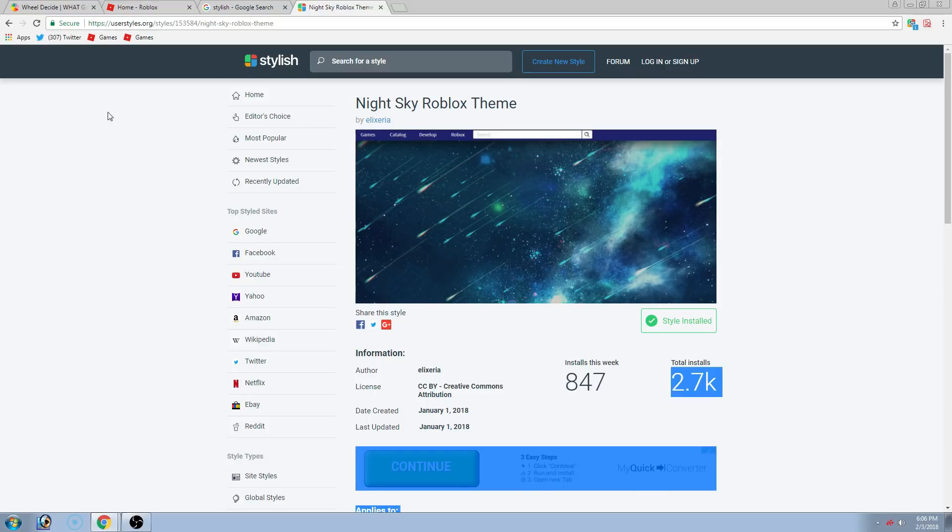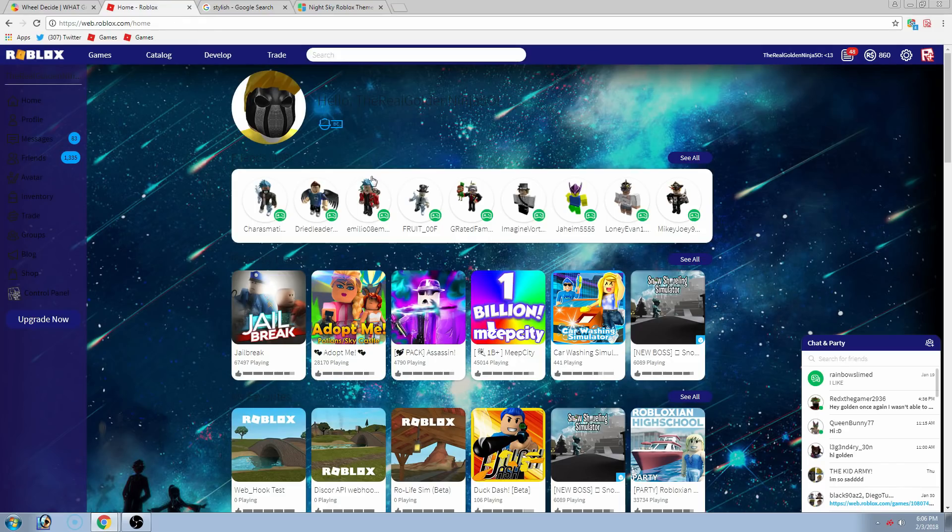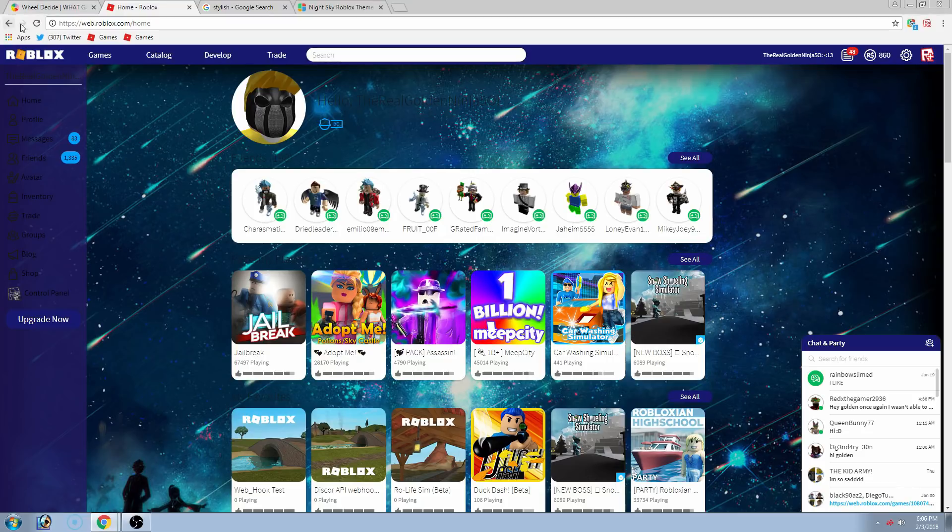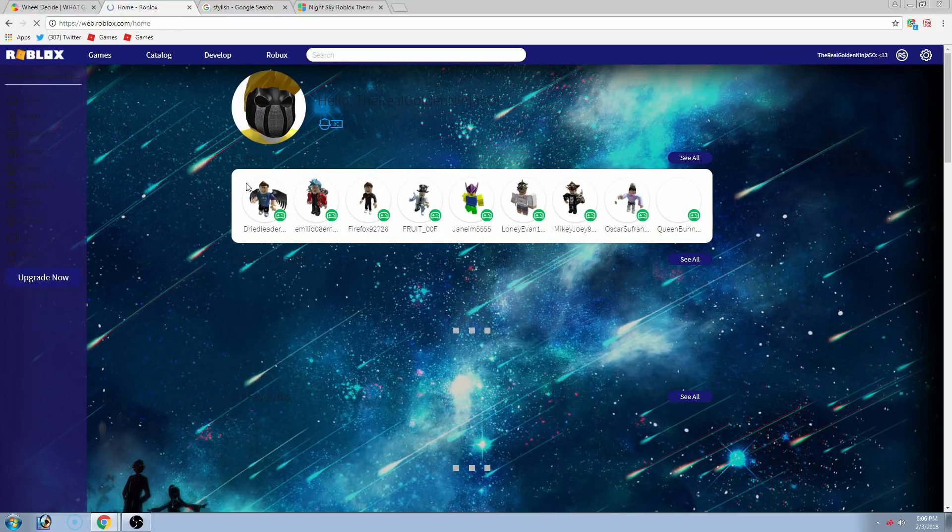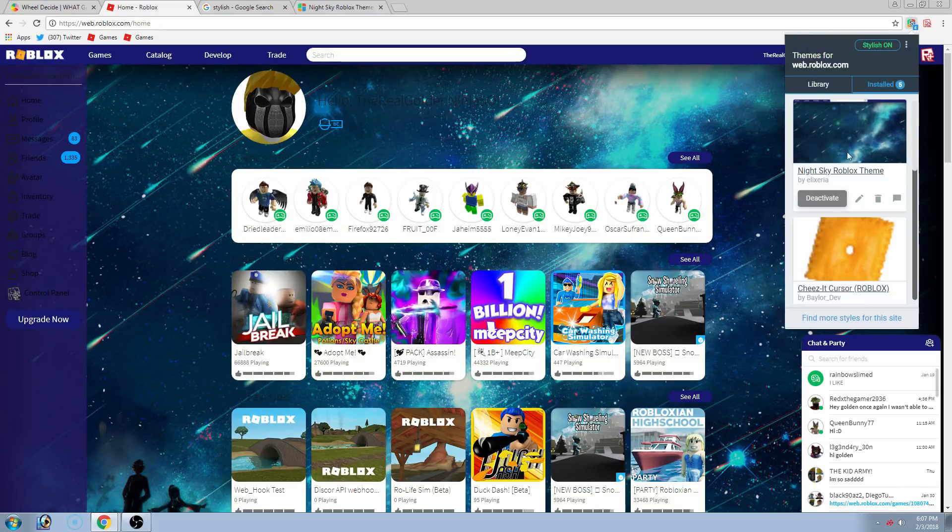So, now what you want to do is go back to your Roblox and just refresh it. And then, in just a second, it should look like this. Now, if it does not, go up here and click this.